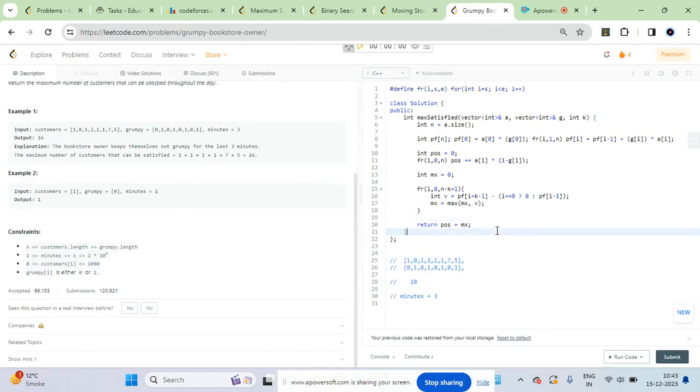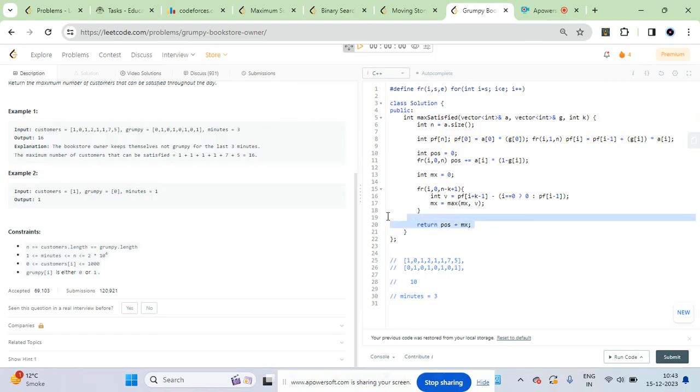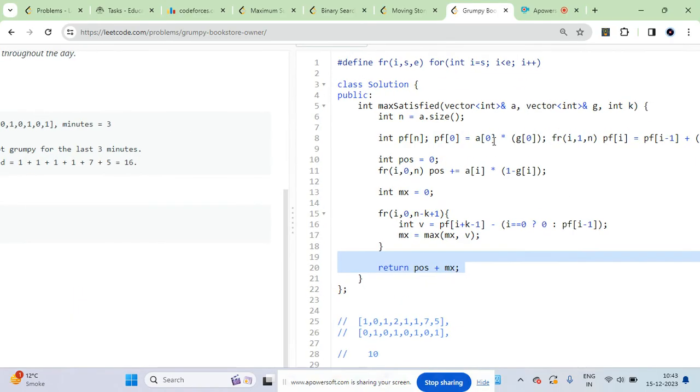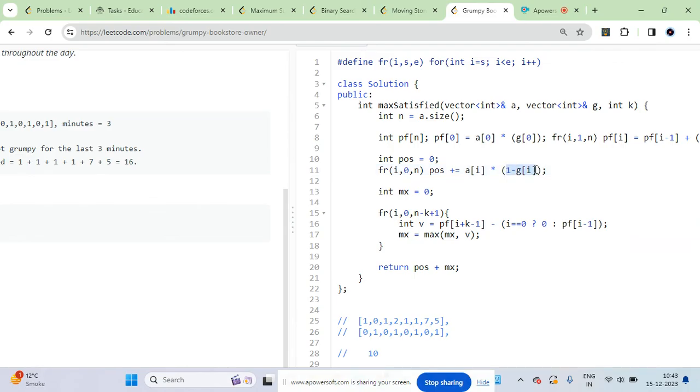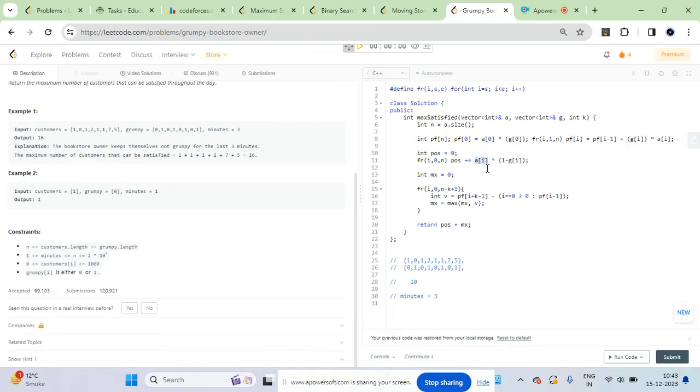At last I return initial answer plus additional answer, so pos plus mx. Pos is for those values where customers are already satisfied - where grumpy value is zero. If you see, one minus gi is added, meaning if it's one this will become zero. If it's zero this addition will happen with ai.